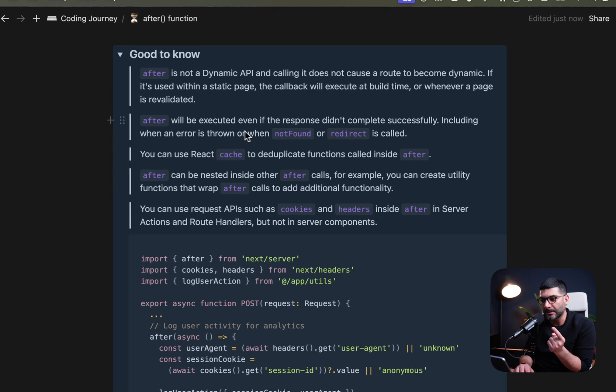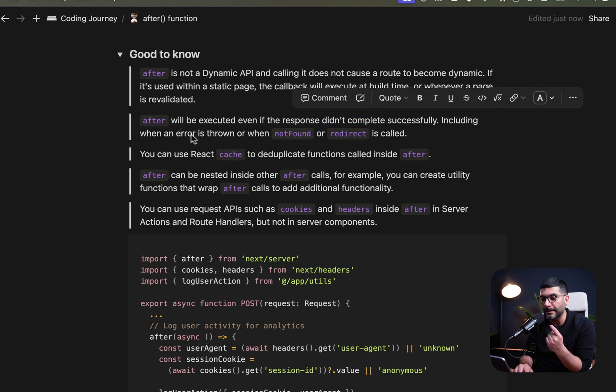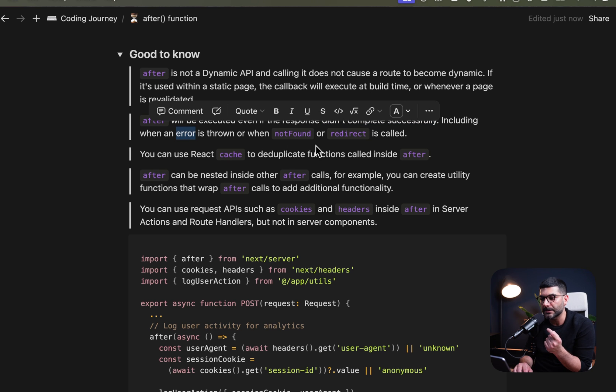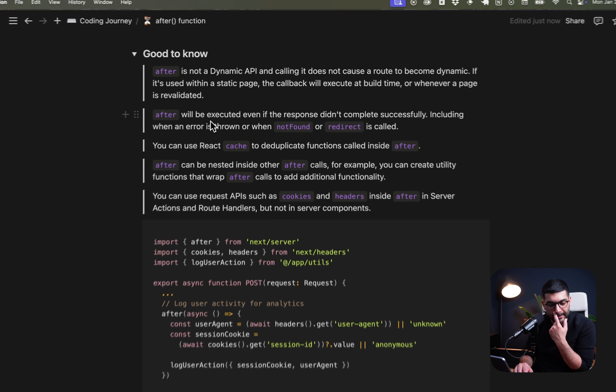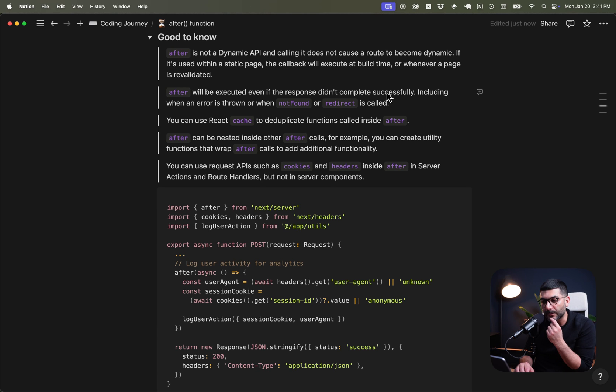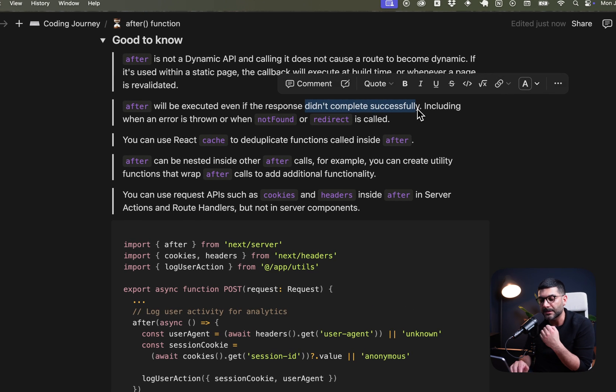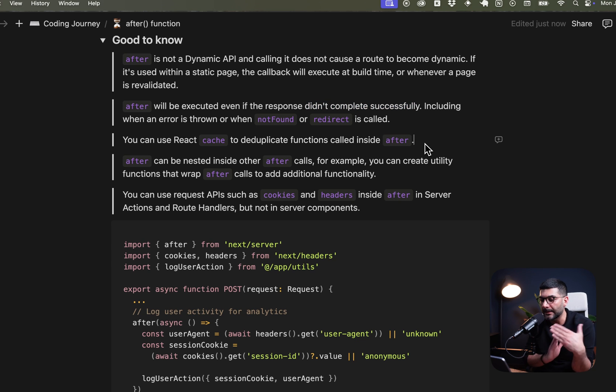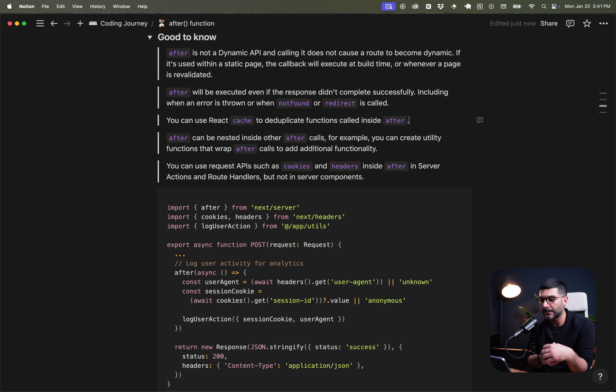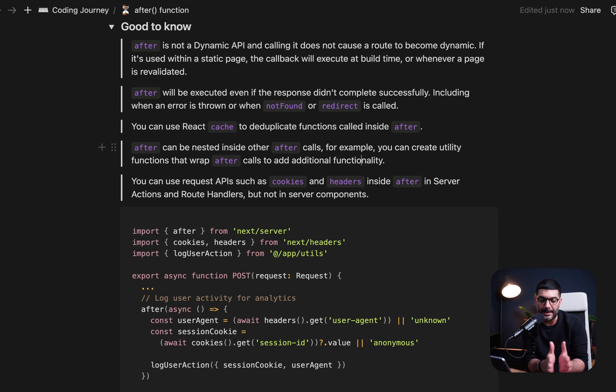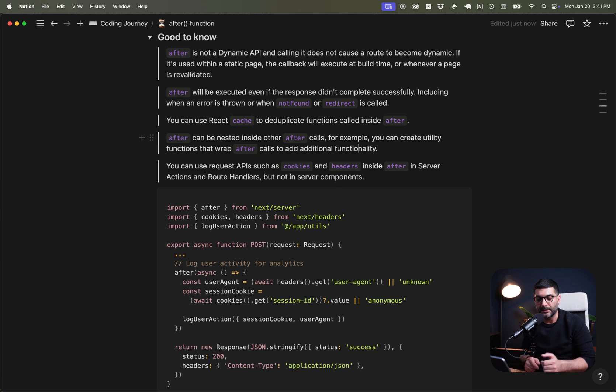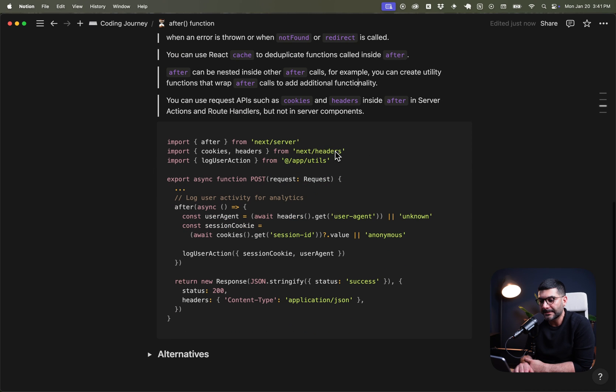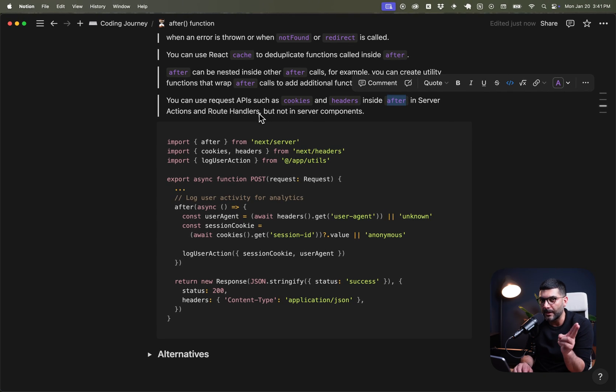Another thing that's important is the after function will be executed even if the response didn't complete successfully. So if an error is thrown, if the not found function is called or you're redirecting from this page, the after function is still scheduled to run after this response even if it's not successful. Again, it is important because you might want to handle what's happening or what you're logging or what you're sending to your analytics if the response actually was not successful. You can use cache to deduplicate the function inside of the after. So if you're worrying about hitting an API that you don't want to hit, you can deduplicate it. After functions can be nested inside after functions. For example, you can have a utility function that wraps an after function, and then inside of your page component, you can wrap that utility function inside the after, which is then two after functions nested in one another.